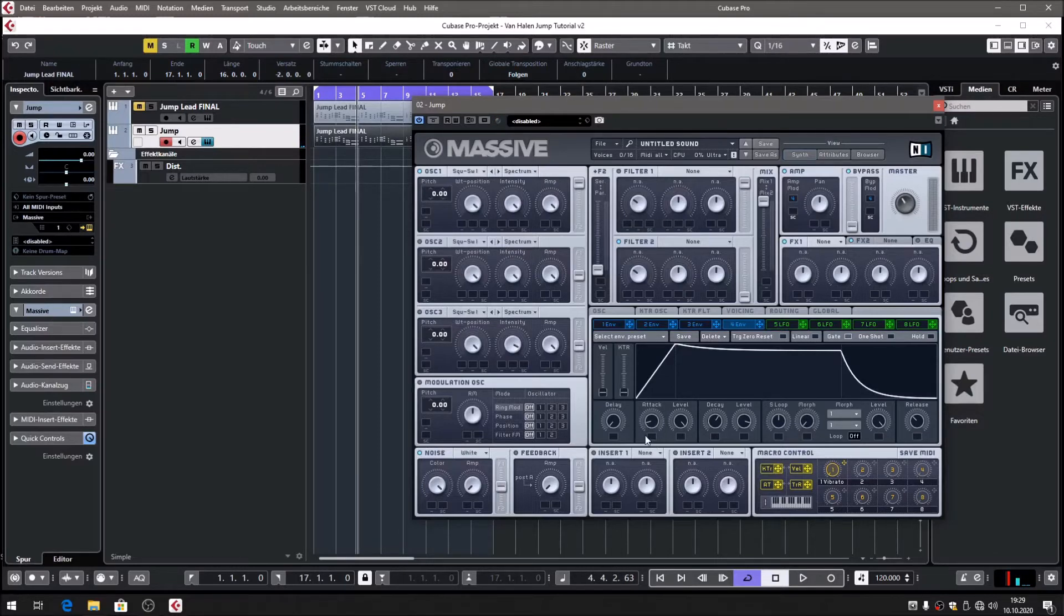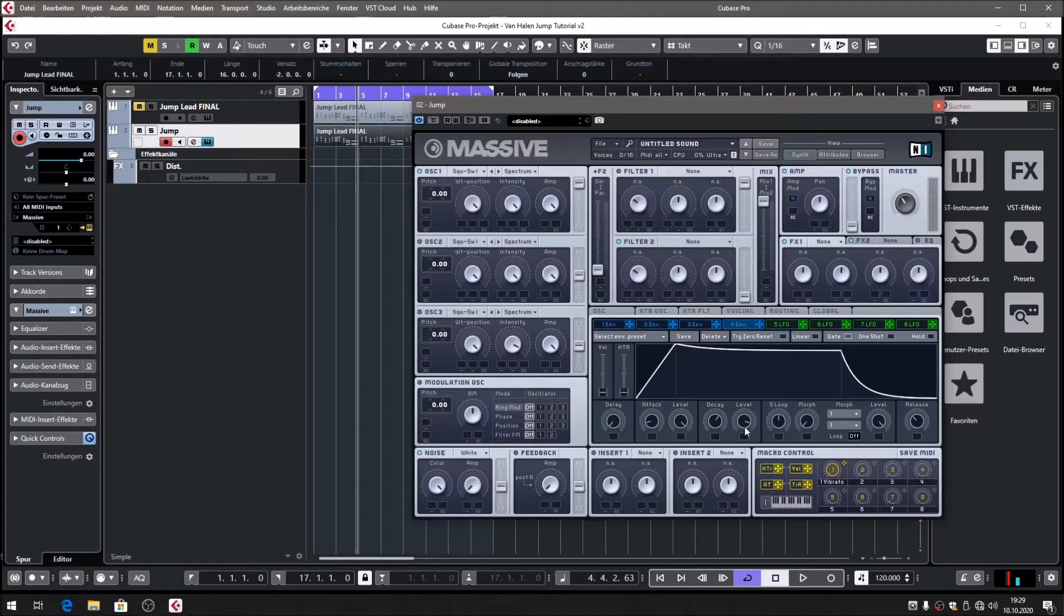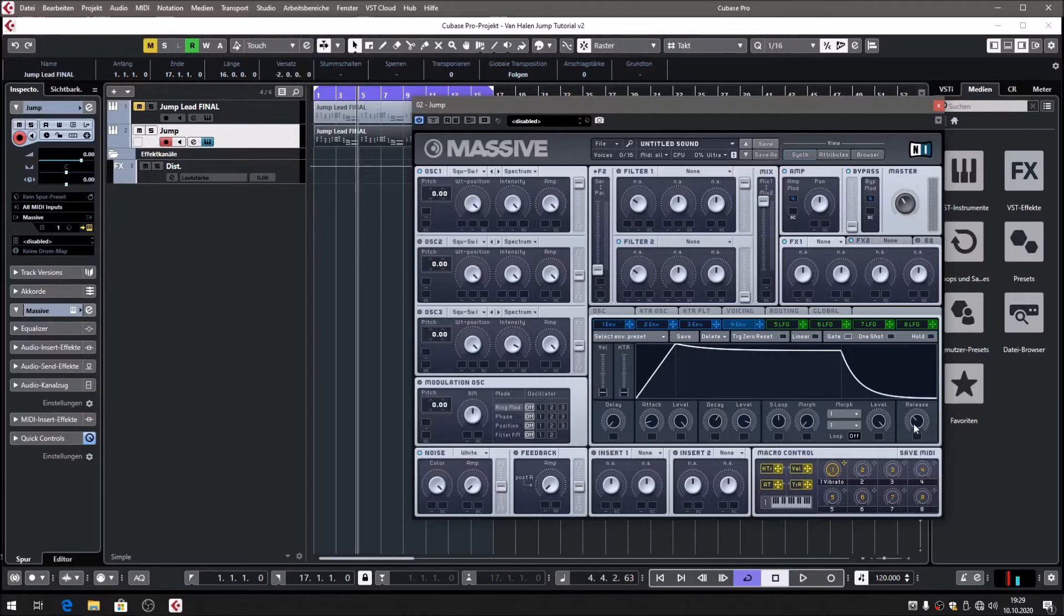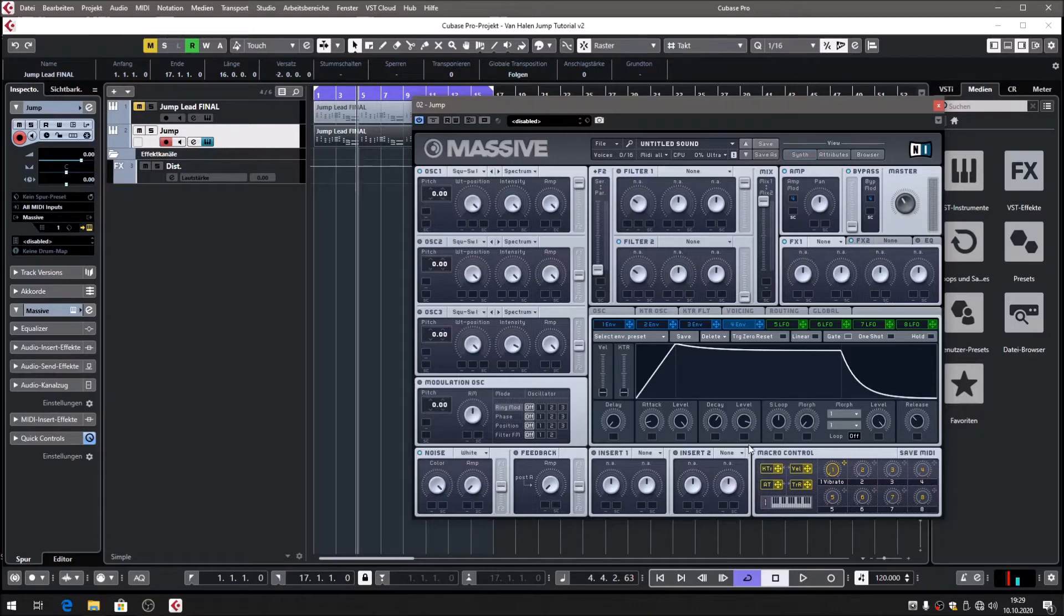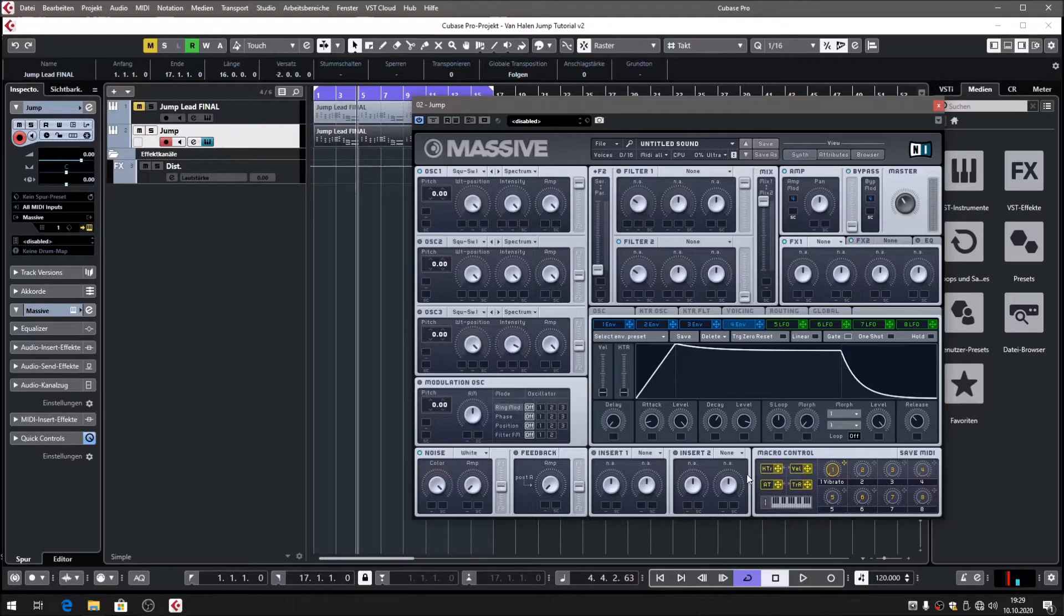Attack is about 8 o'clock, 9 o'clock, something. Decay 1 o'clock or 2 o'clock. Sustain 4 o'clock. And the release is about 10 o'clock, 11 o'clock, something. I love to describe these settings using the clock and not percentage or whatever.